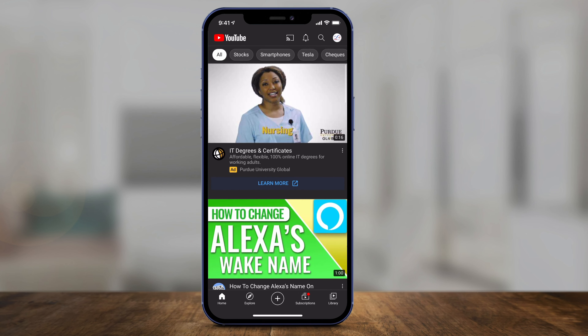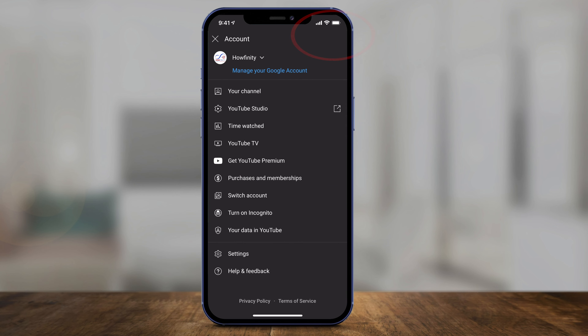On the mobile app, all you have to do is log in to your channel. And then once you're logged in, just press the profile icon on the top right. When you do that, you will see 'My Channel' — as long as you're logged into that same channel, go there.